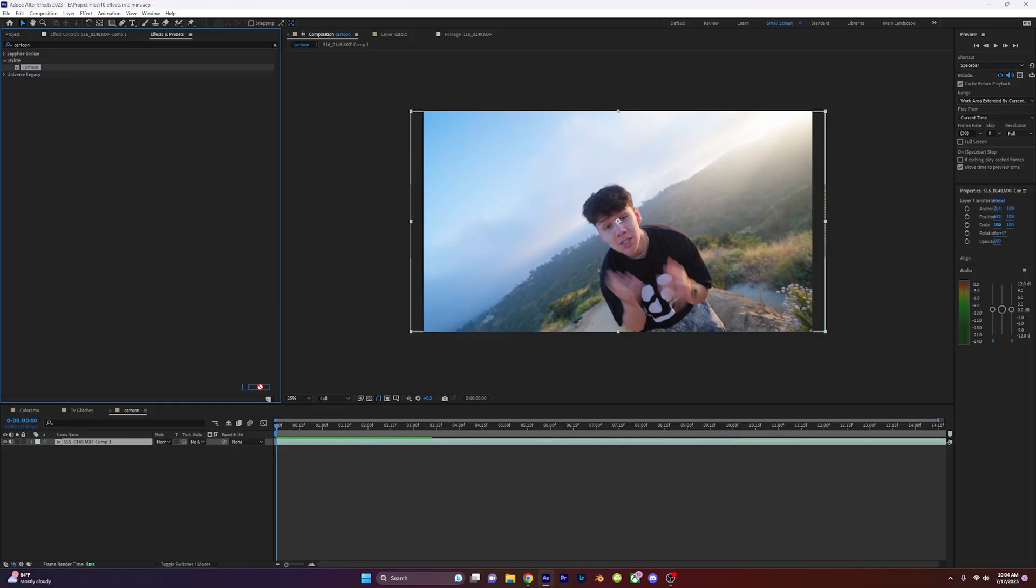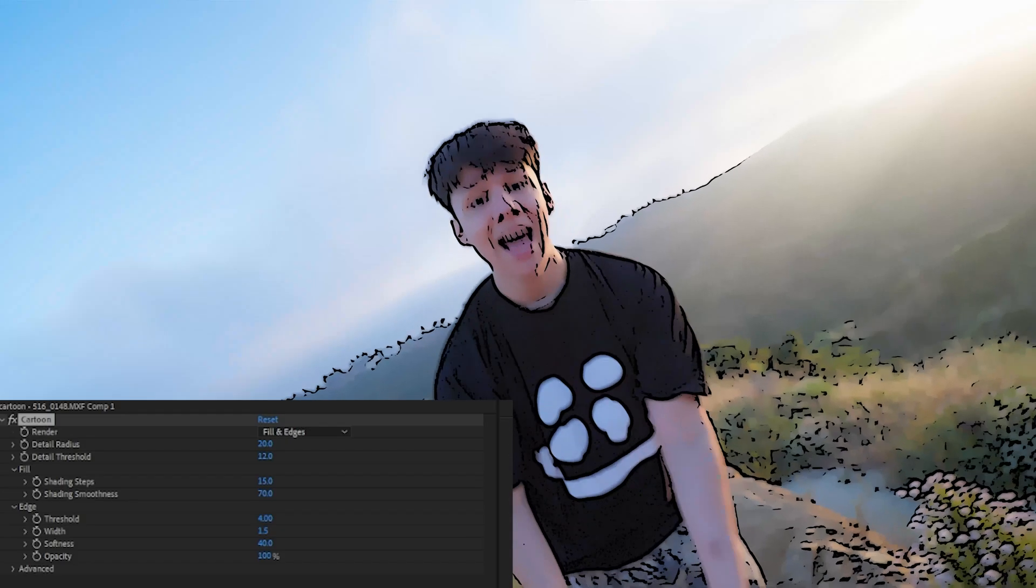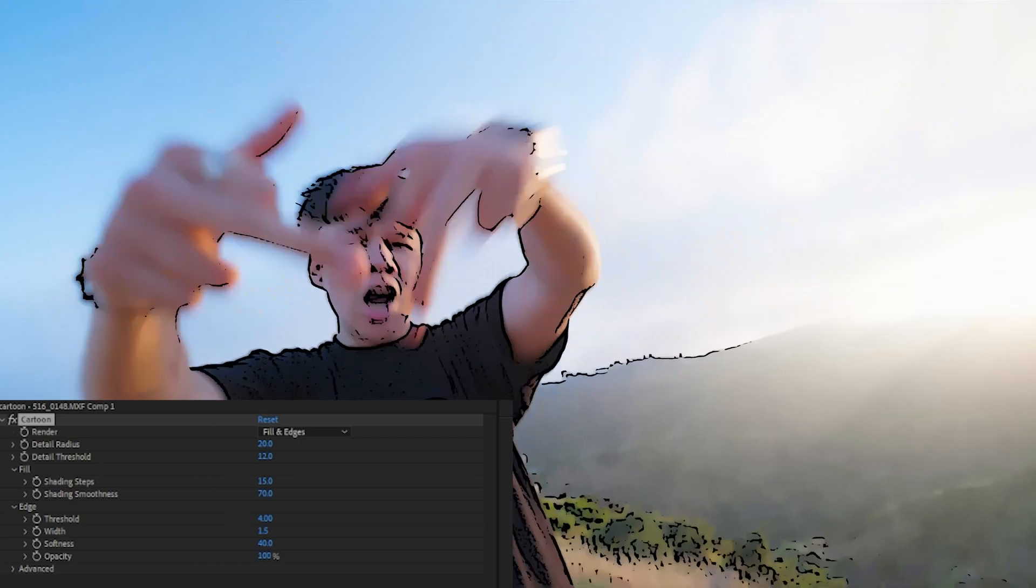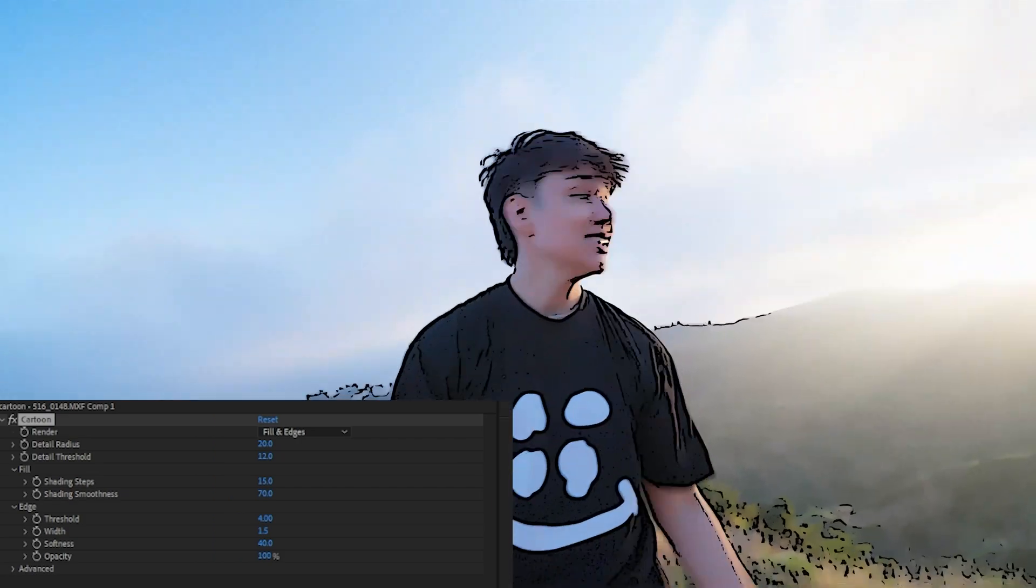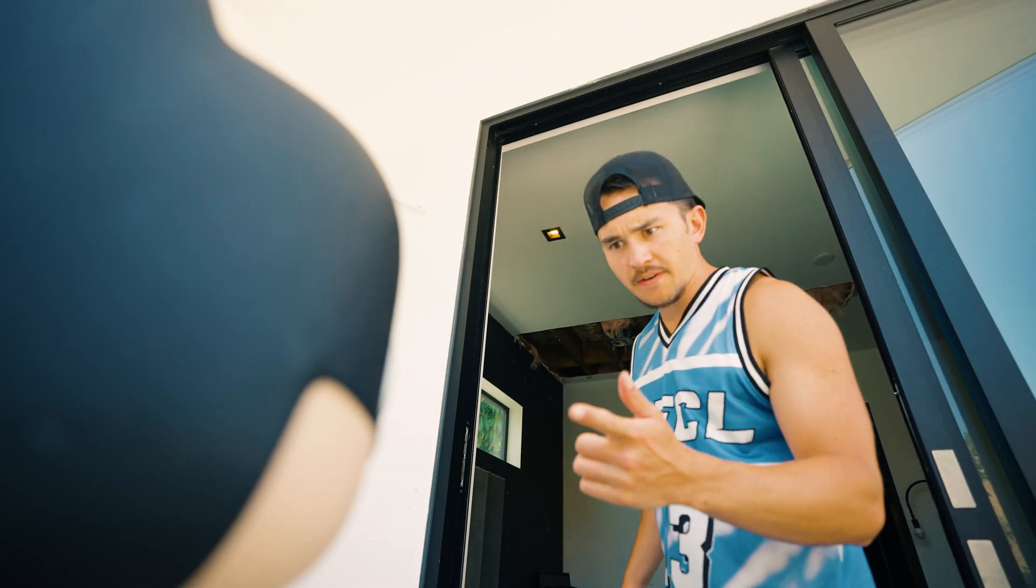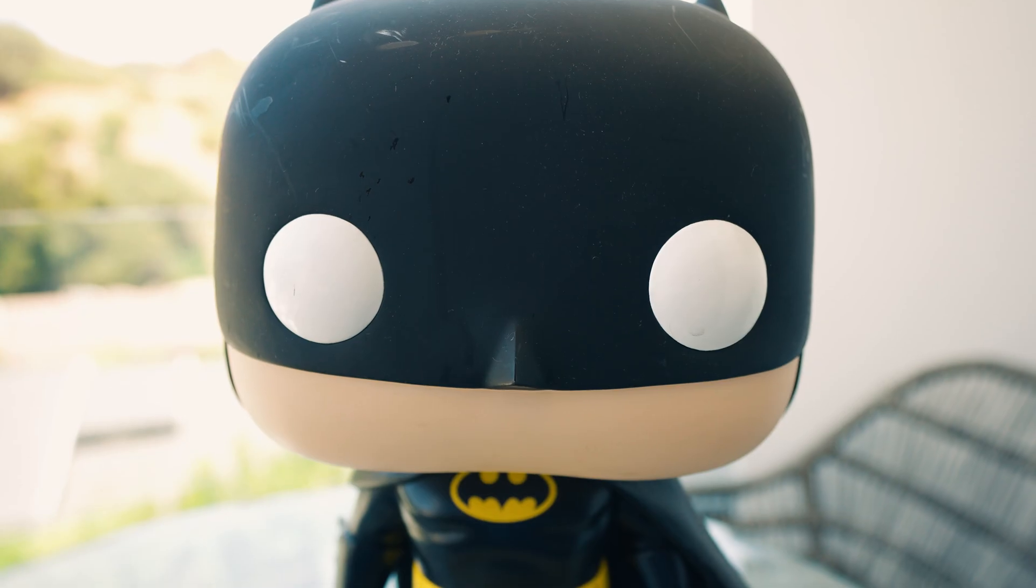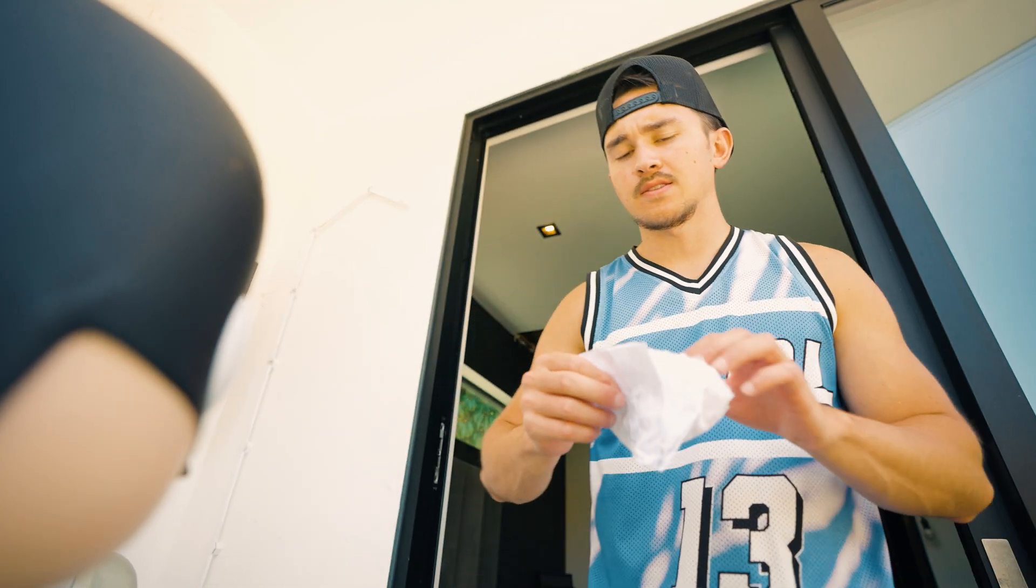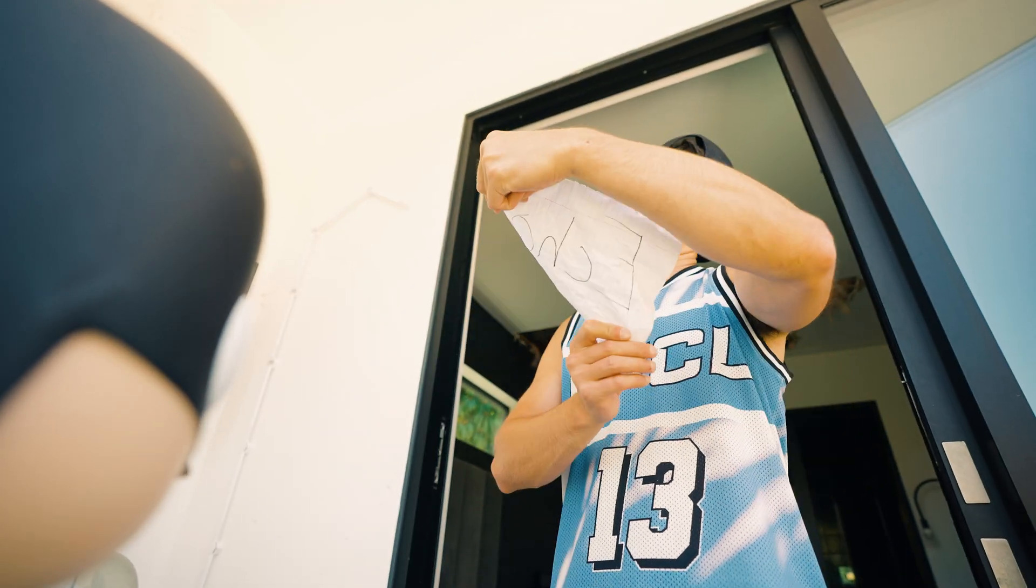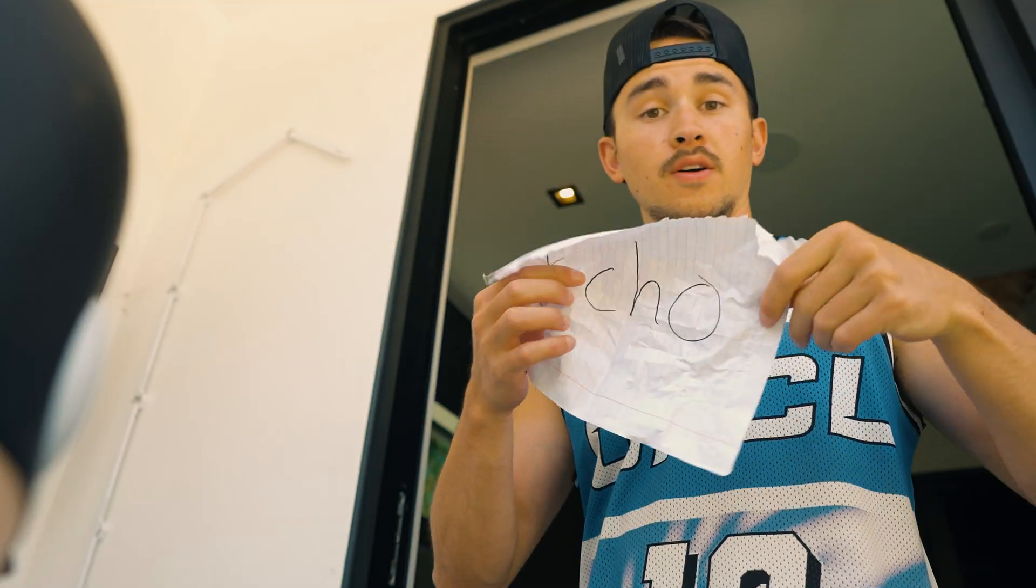Cartoon. Drag on the cartoon effect onto your video and copy these settings to get this cartoon effect. Did you take my effects? Give me that. Oh!